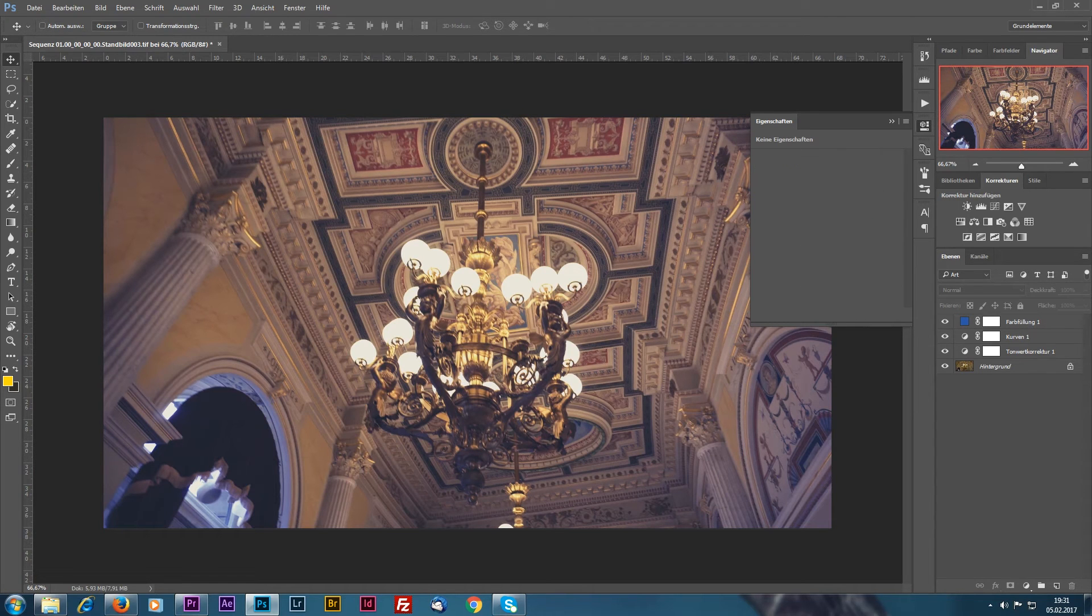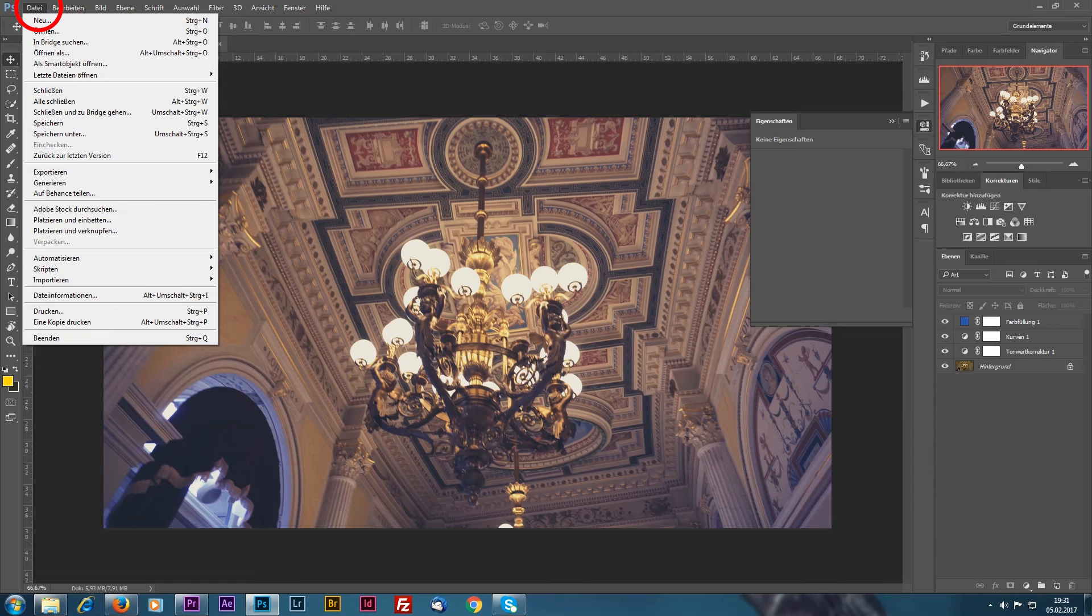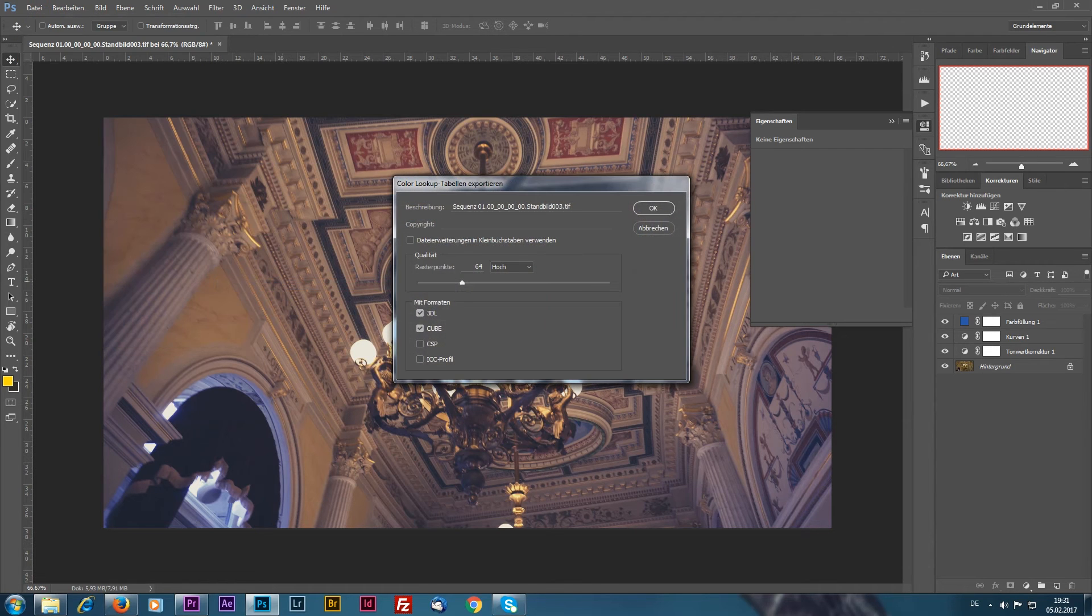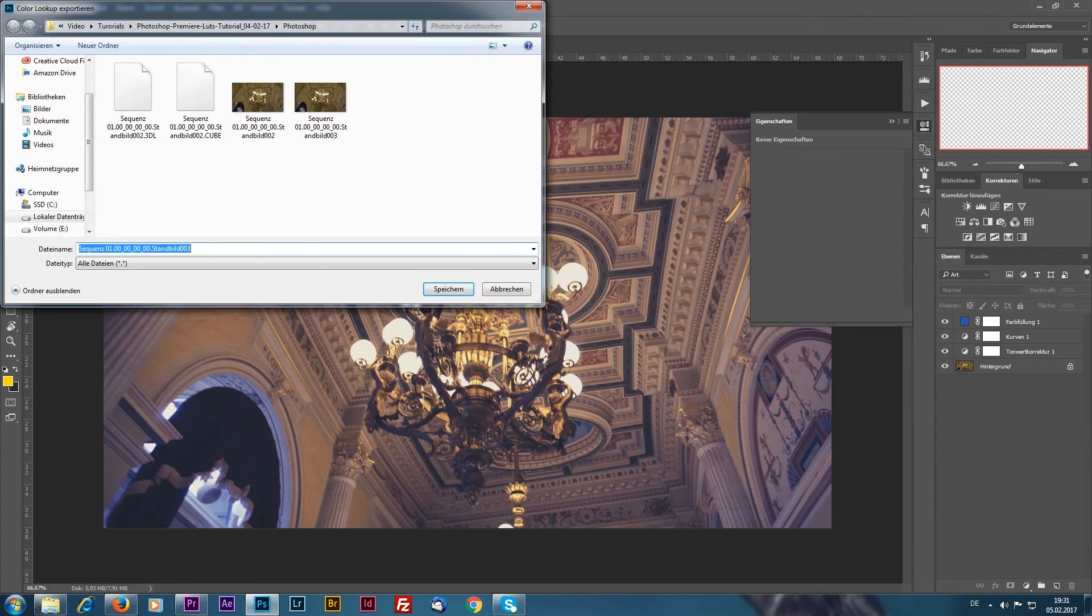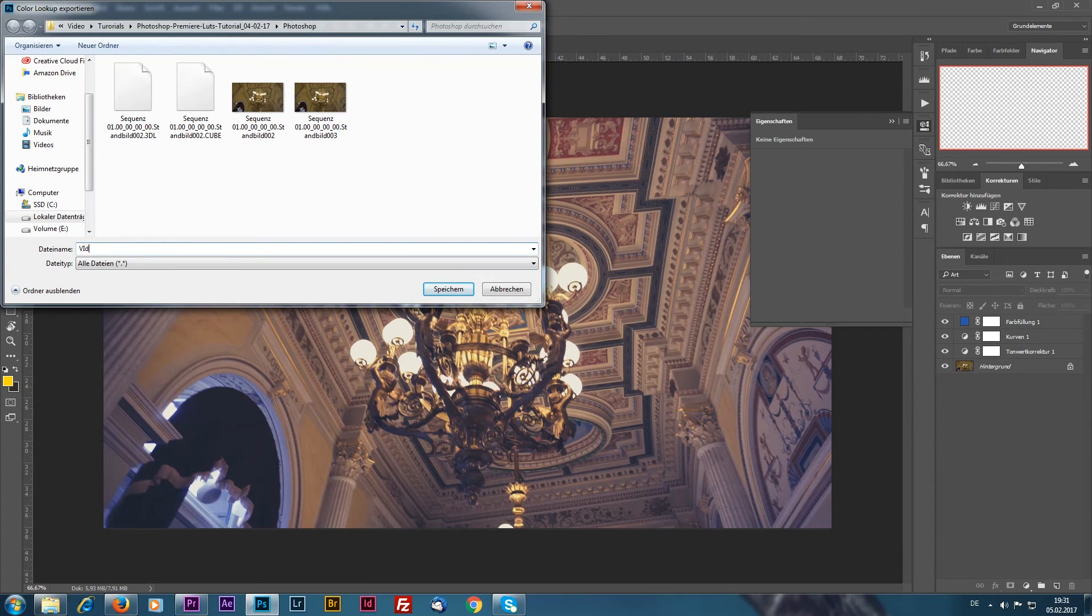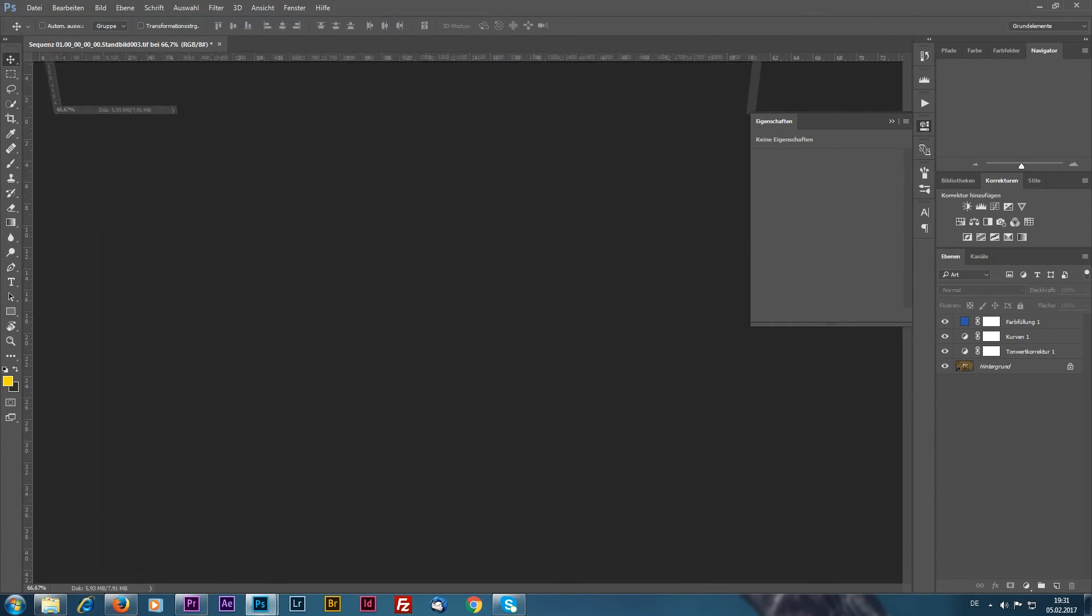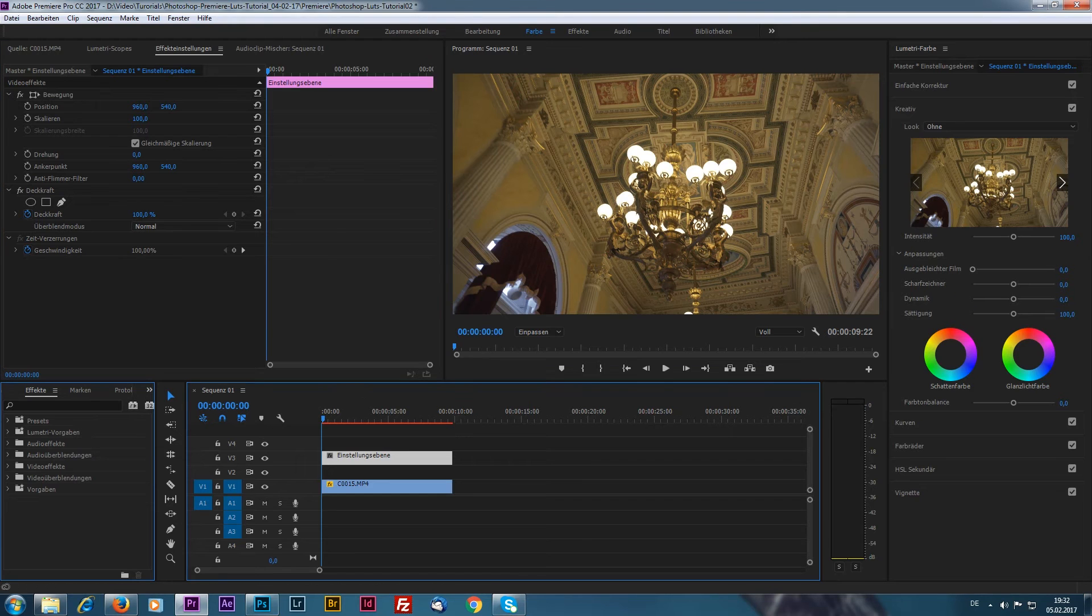So let's go to File, Export Color Lookup Tables. Make sure to export a cube file. Now give it a custom name, let's say Vintage LUT, and save it somewhere on your computer.